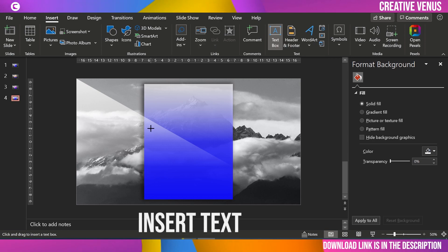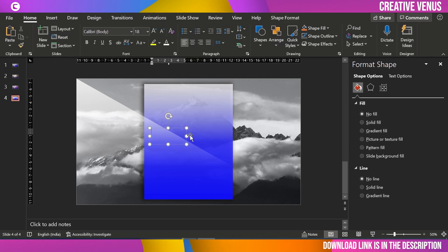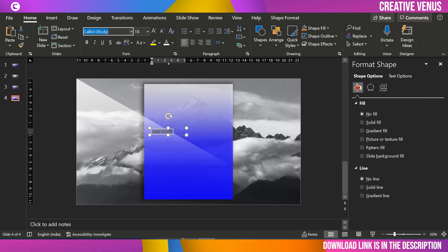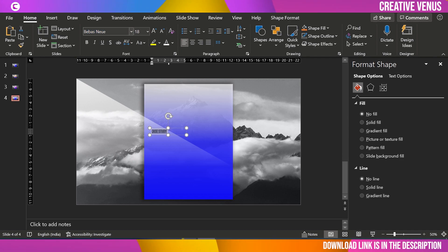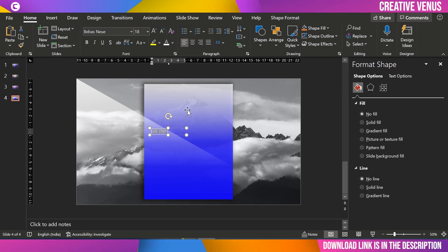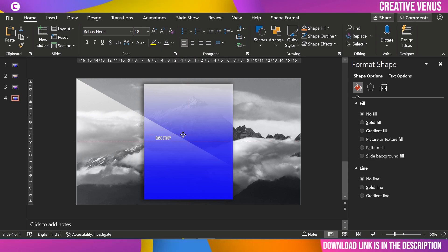Now we only need to add text. This is a cover slide for a case study, so let's write 'Case Study' in caps. Select all the text, move it up, and change it to uppercase. Pick a nice font, change the color to white — font size 18 looks fine. Place it here.